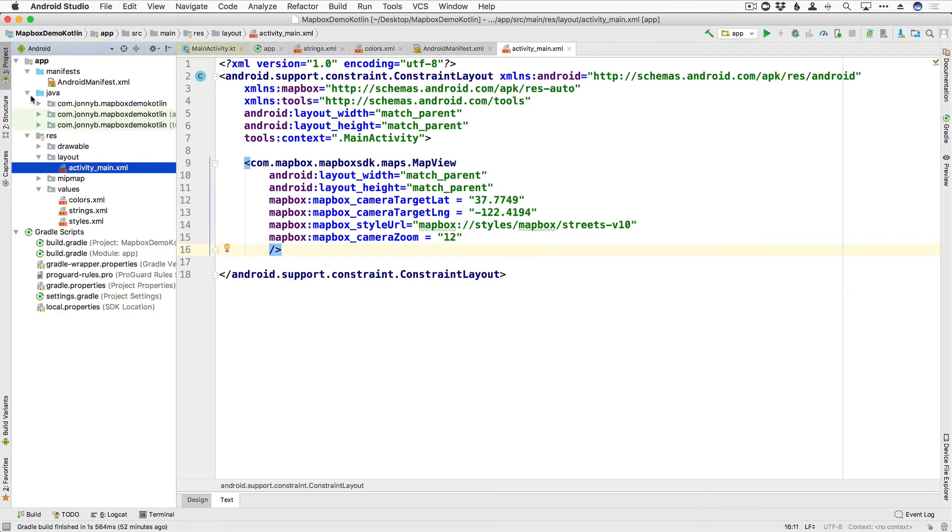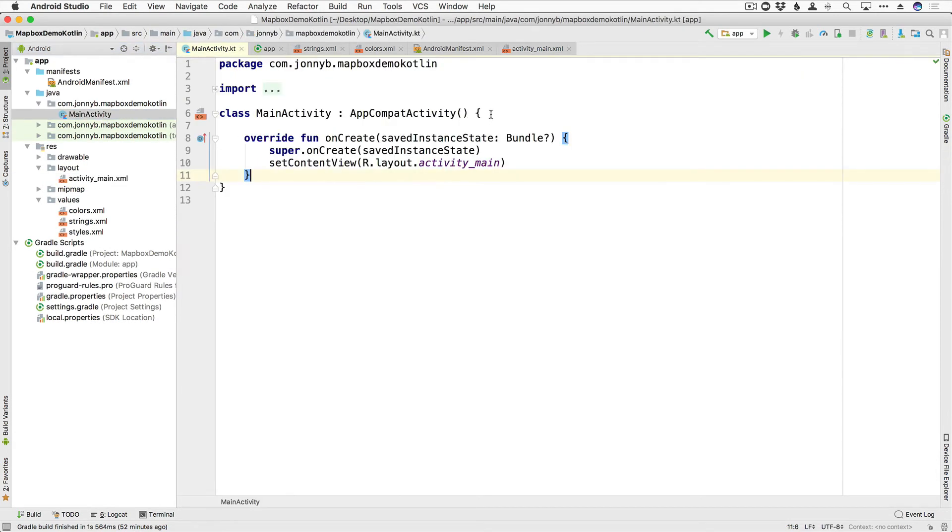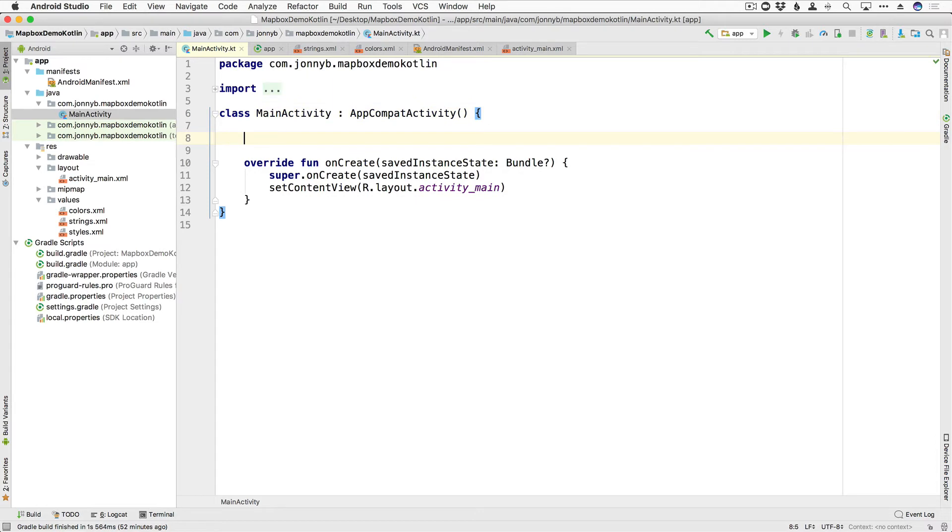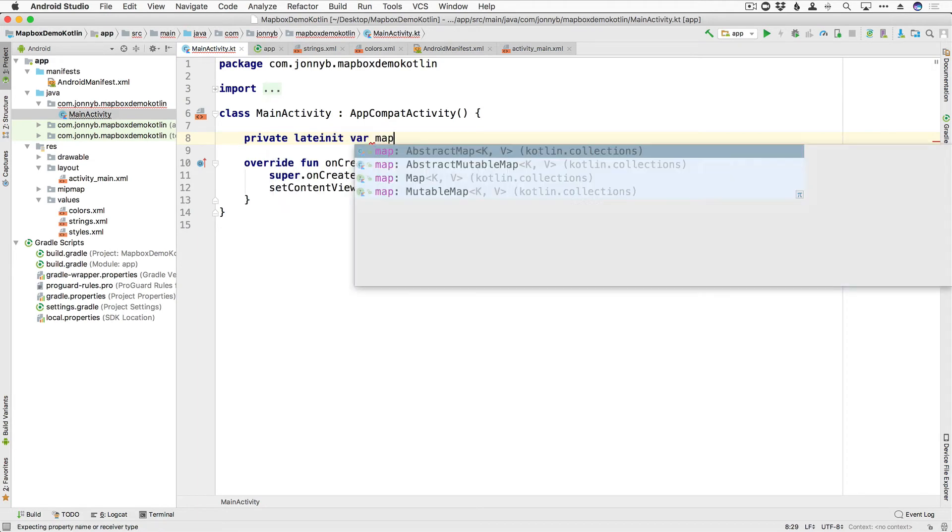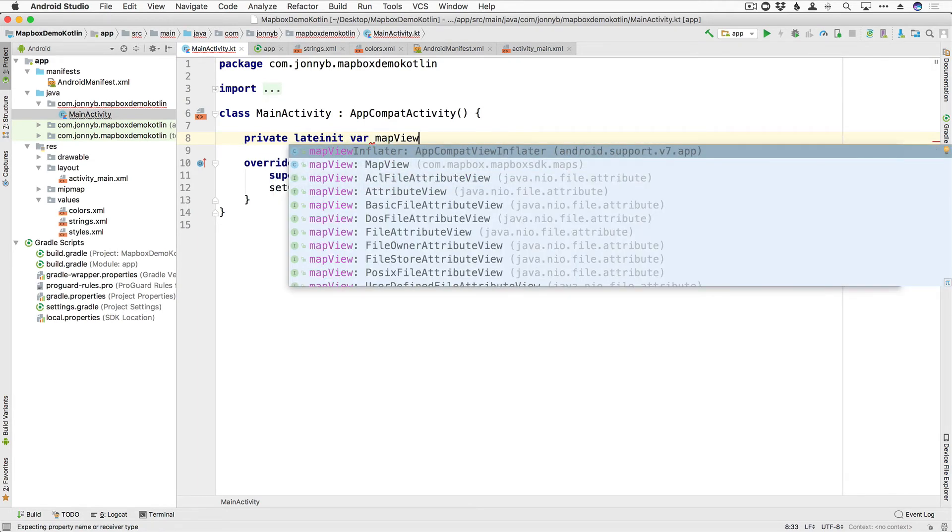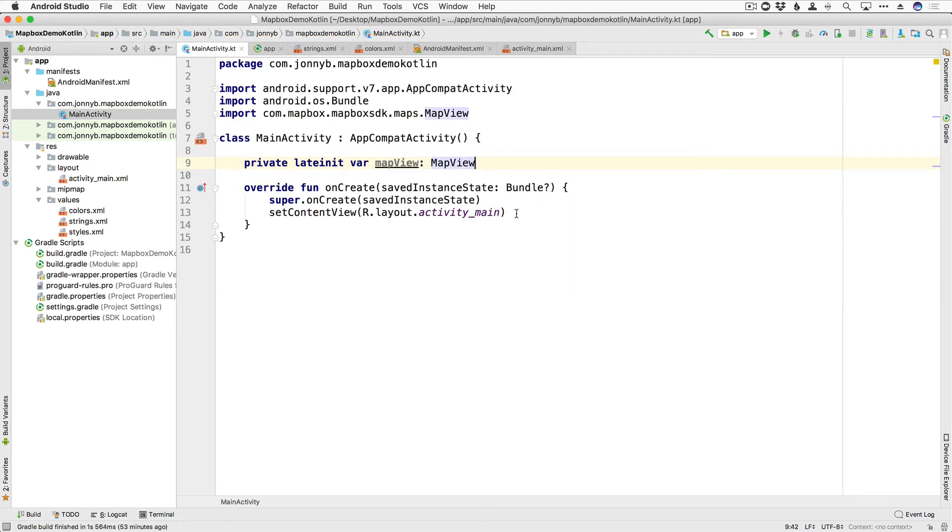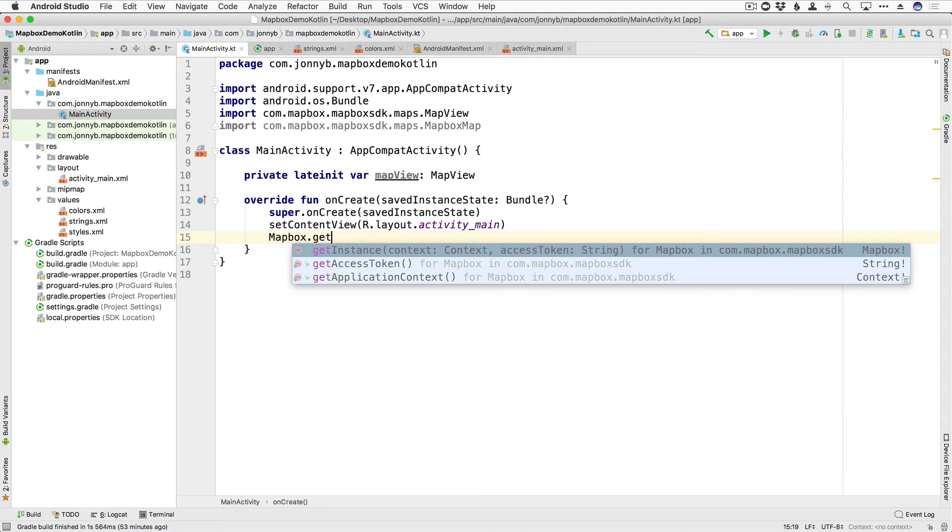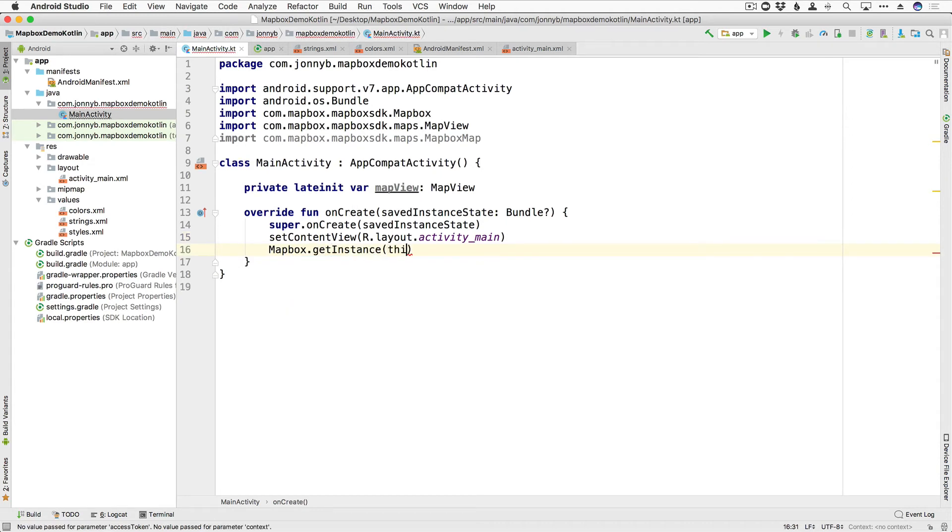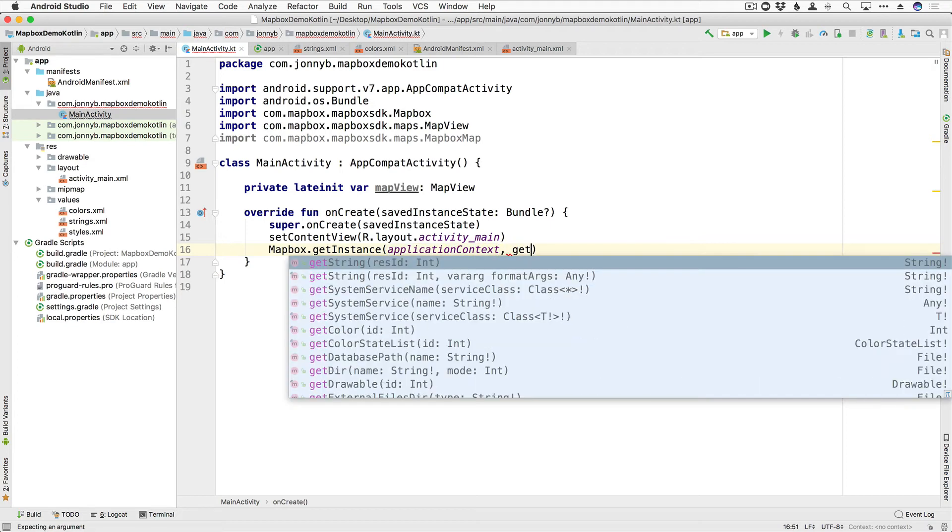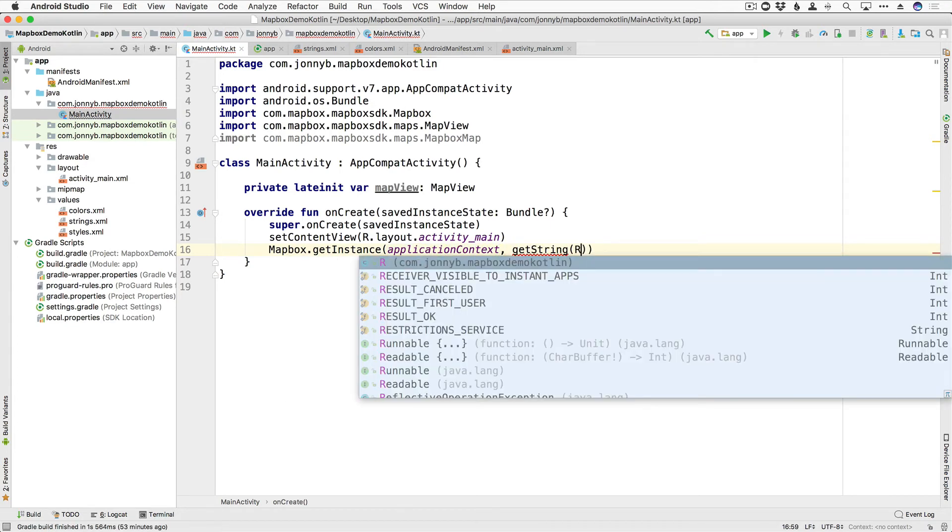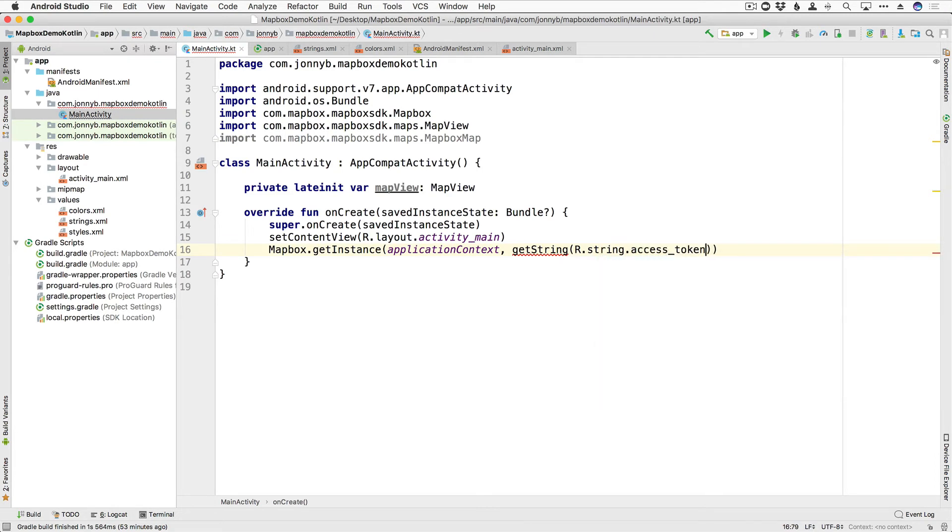Now let's go ahead and open up our Java folder and come down to our main activity. And we are going to need to create ourselves a variable here for our map view. So I'm going to say private lateinit var. And we're going to call it mapView. And it is of type MapView. And then here in our onCreate, what we're going to do is we are going to get Mapbox the information that it needs. It needs the context and our access token. So I'm going to say Mapbox.getInstance. And we're going to pass in the application context. I'm going to say application context. And then we need to give it the access token. So I'm going to say getString. And the string that we want to give it is R.string.access_token. There we go. So now Mapbox has the API key and the context so it can do what it needs to do.